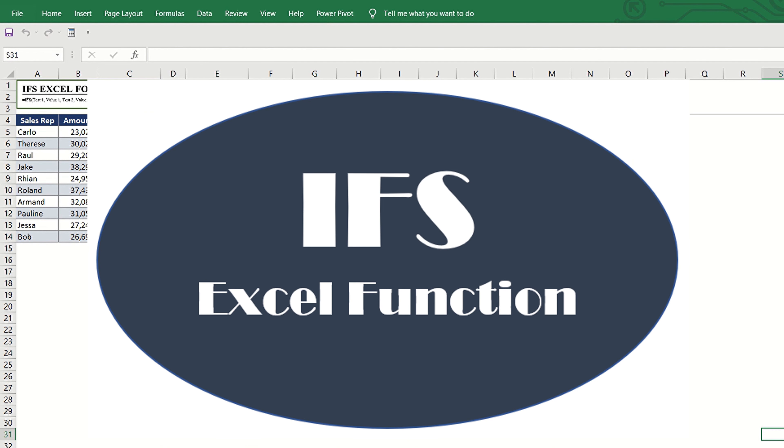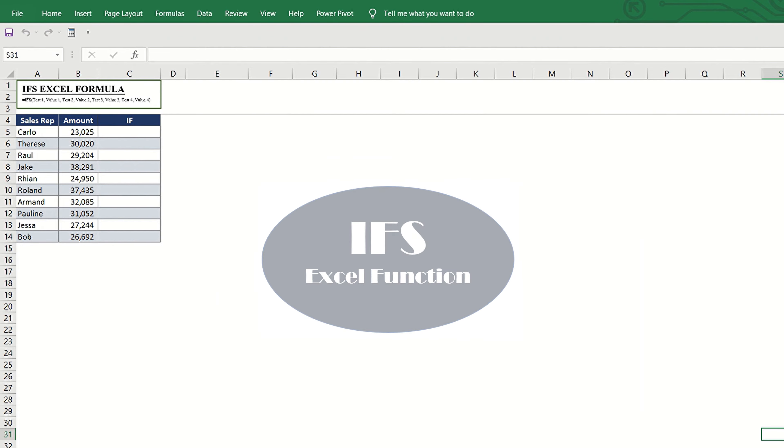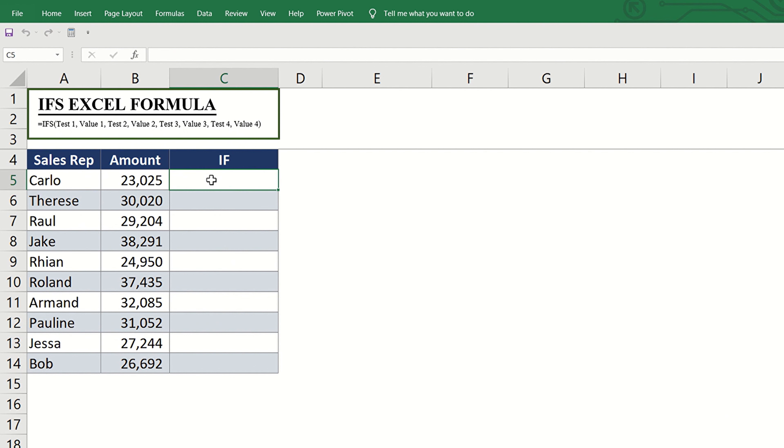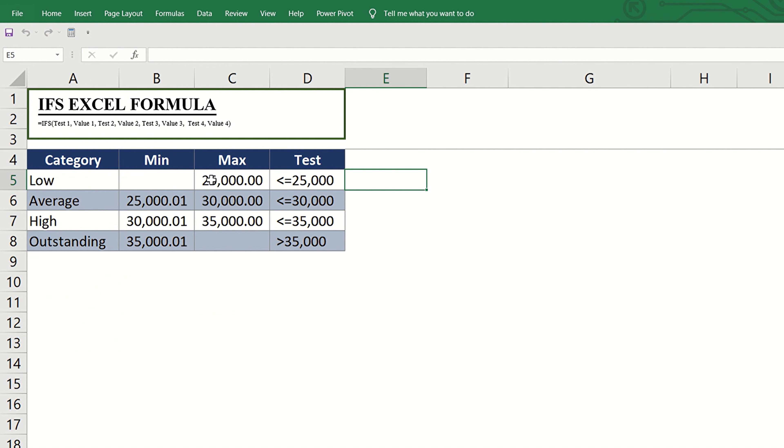The ifs Excel function is designed to do the if function with multiple conditions. Similar to the nested if statement, the first step is to define our goal for the given data. For example, we have this table showing the sales amount per sales representative, and to determine the right incentive for each of them, we need to classify the sales amounts into four categories: low, average, high, and outstanding.